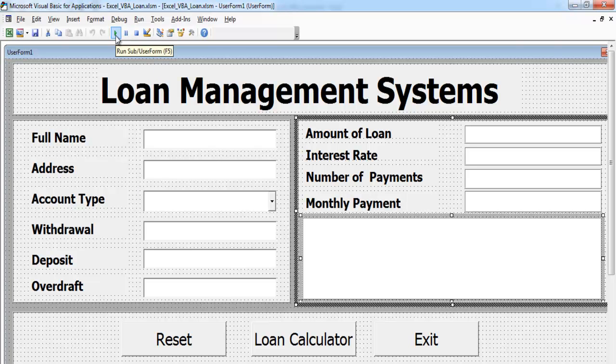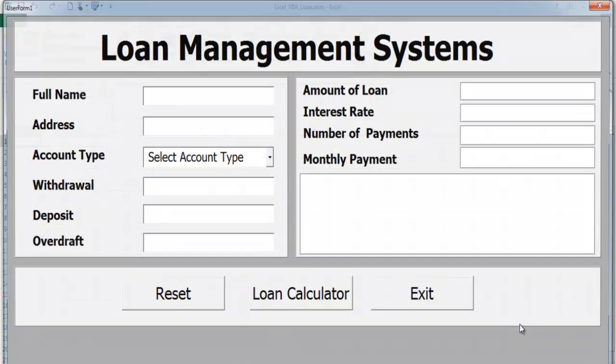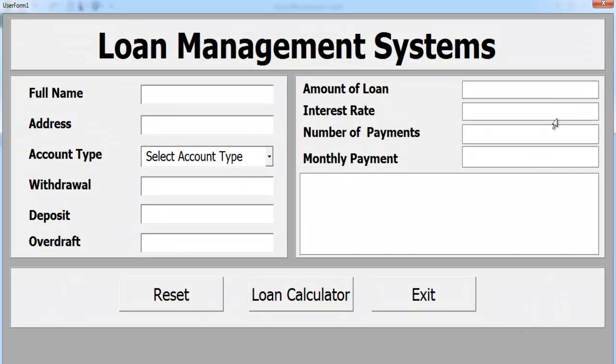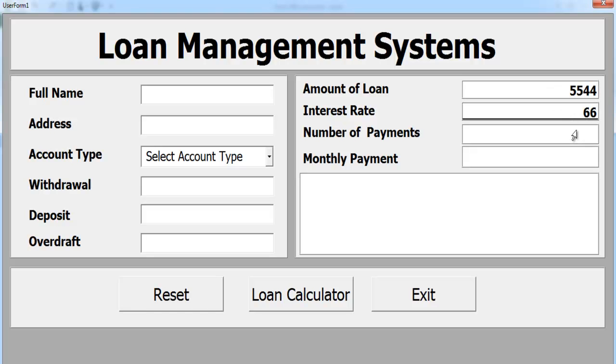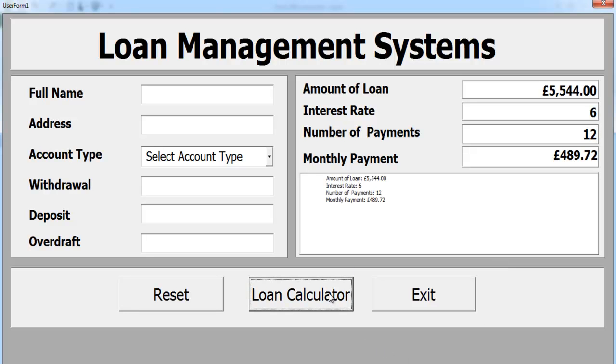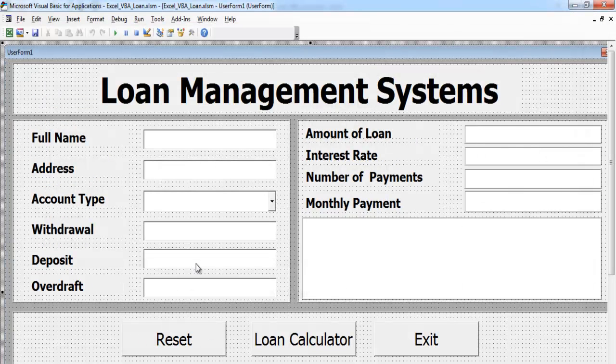Now run the program again. Enter whatever data you intend to enter. Let's go for about 12 months. I need some of these details as well, so let's do that now.